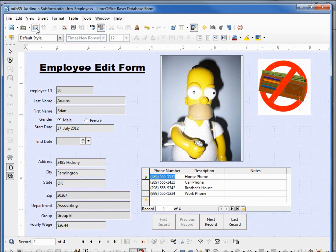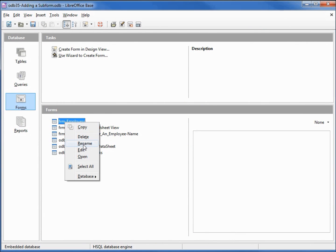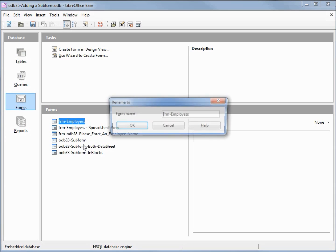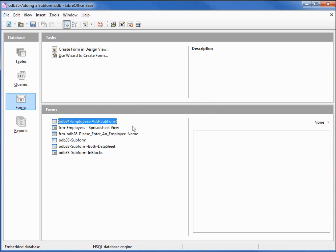I'm going to save this and close it, then rename this from form employees to odb34 employees add subform, and save our database.